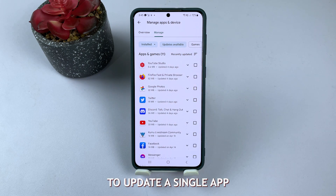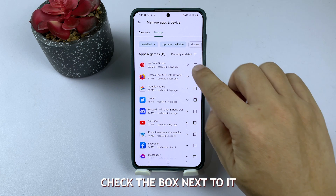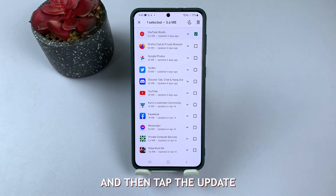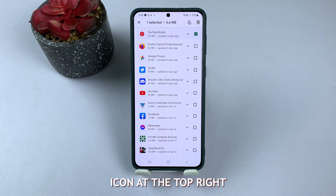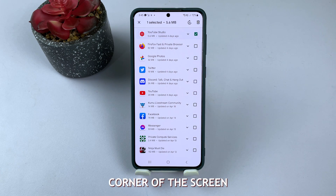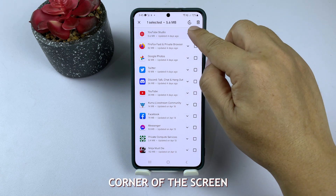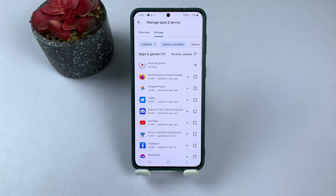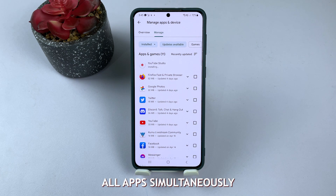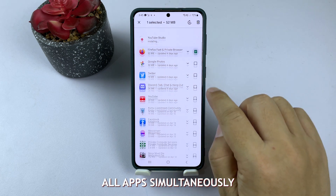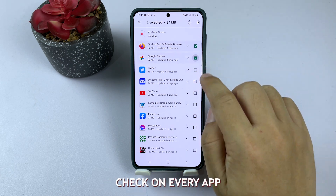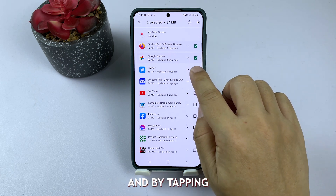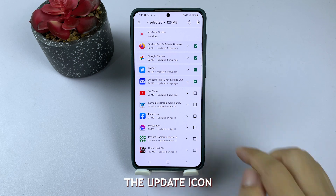To update a single app, check the box next to it and then tap the Update icon at the top right corner of the screen. You can update all apps simultaneously by putting a check on every app and tapping the Update icon.